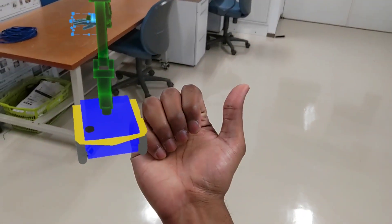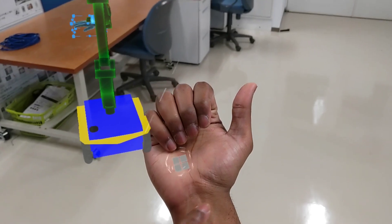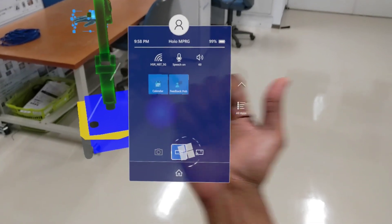To close the application, look at your hand and click the Windows icon and click on home.